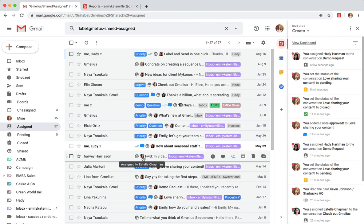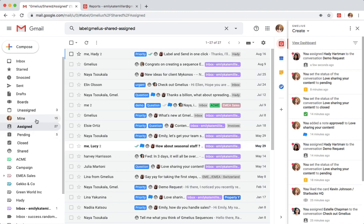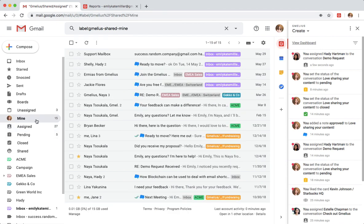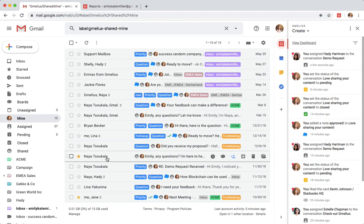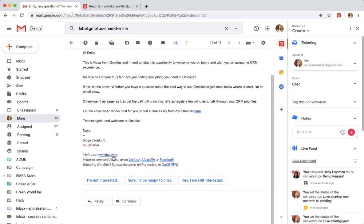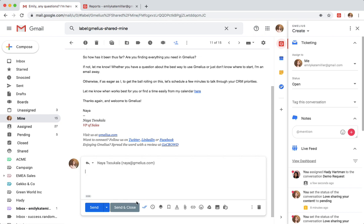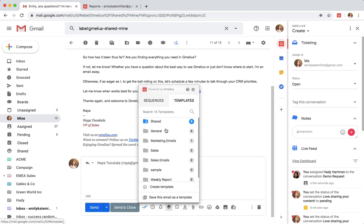She then checks her mine folder to complete tickets assigned directly to her. She can quickly reply to emails using shareable email templates and use email tracking to monitor their progress.